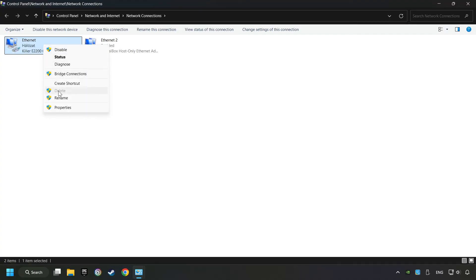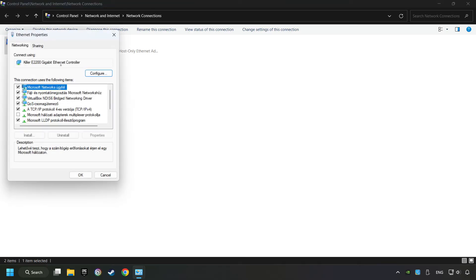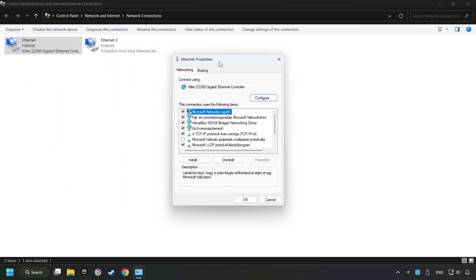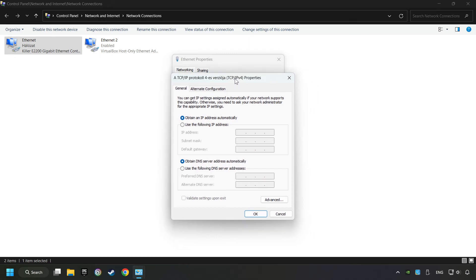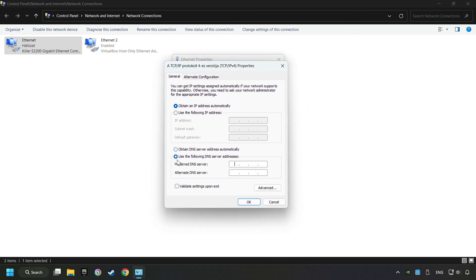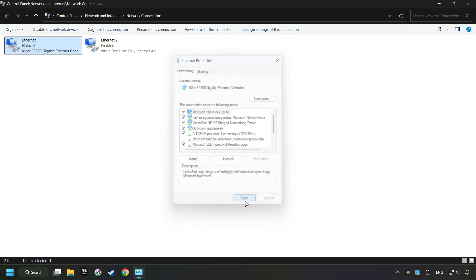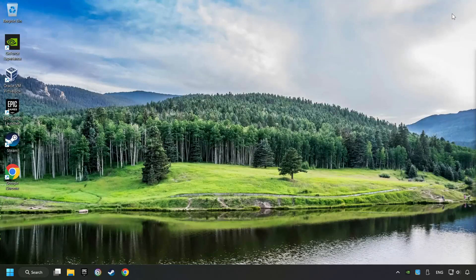Right-click your network and click Properties. Select TCP/IP protocol for version and click Properties. Choose the following DNS server addresses. Type in the preferred DNS server 8.8.8.8, type in the alternate DNS server 8.8.4.4, and click OK. Close all of the windows, and then restart your computer.